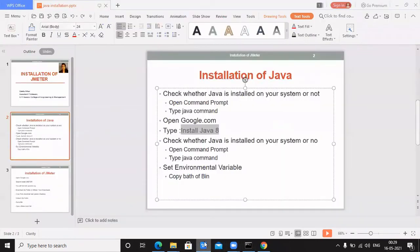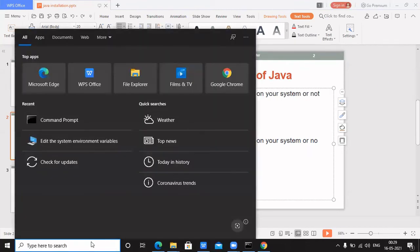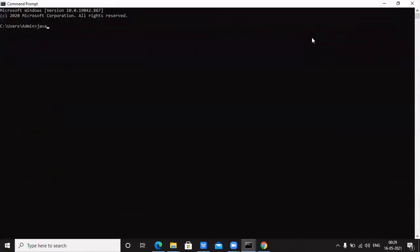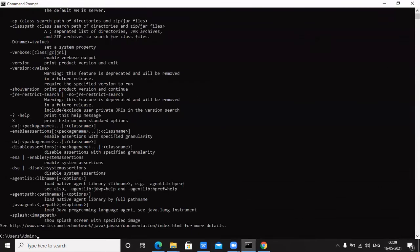Once the setup is successfully installed, I need to verify whether Java is installed properly. I'll follow the same step we did at the start — open the command prompt again and type 'java'. Previously I got a message saying Java is not installed, but now all the Java options are visible in the command prompt, which means Java is successfully installed on my system.